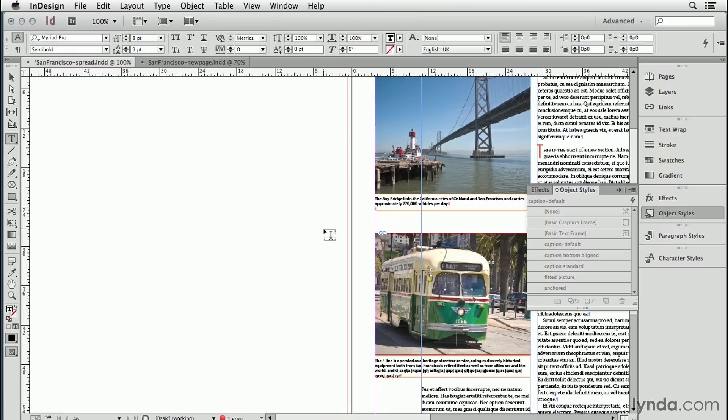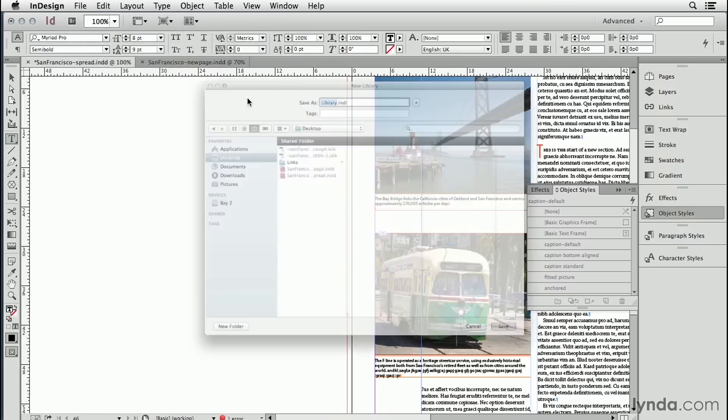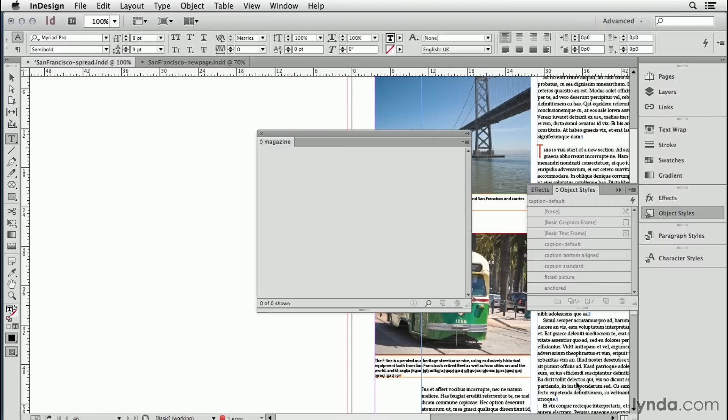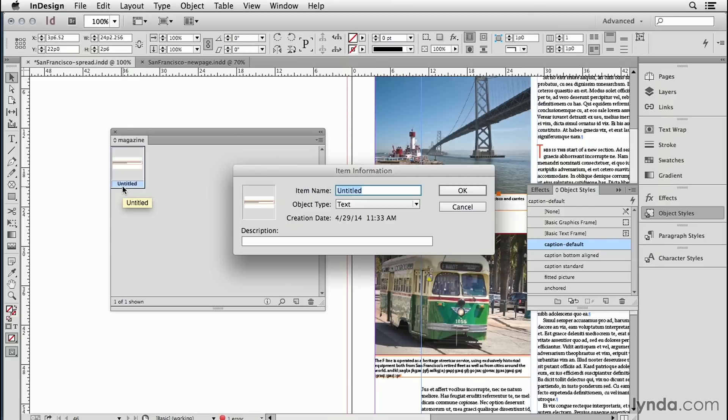One last tip. If you have gone to the trouble of setting up this fantastic object style, you should share it. Create a library for your company or for yourself. Put it on your desktop and call it maybe magazine and add things that you use in the magazine all the time, like your caption object style. So I'm going to name it caption.